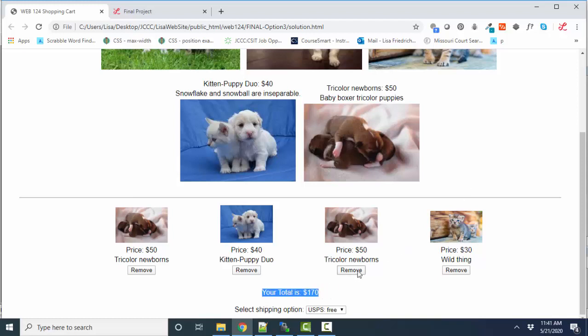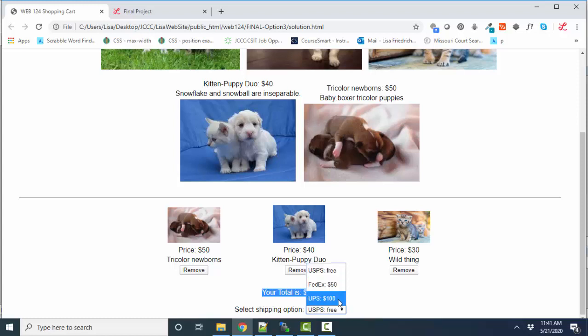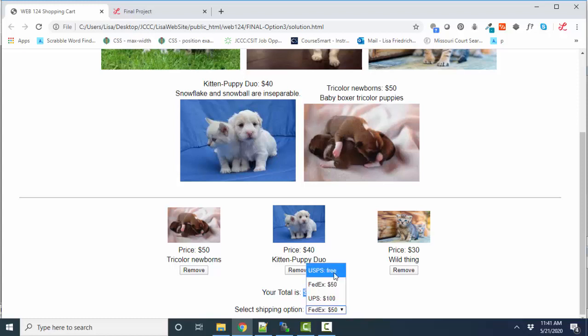I also want you to be able to remove items from the shopping cart and update the subtotal as well. Finally, I'm going to want you to put some sort of selecting options on there that change the total. I decided to do shipping: if I choose FedEx for 50 bucks, that went up to 170. If I go back to USPS, then that's back to 120, which is the addition of these three items in my shopping cart.